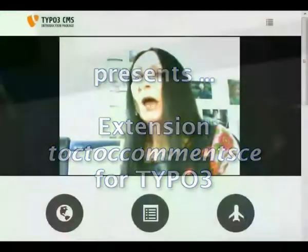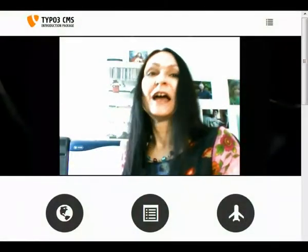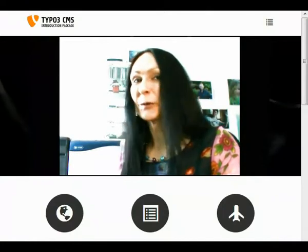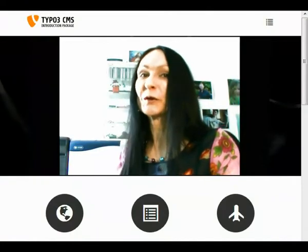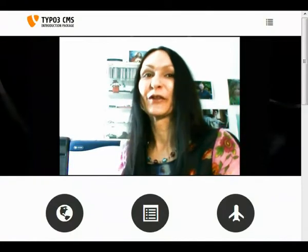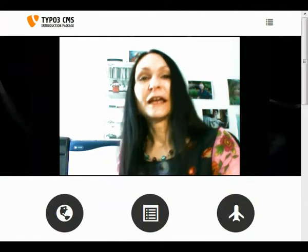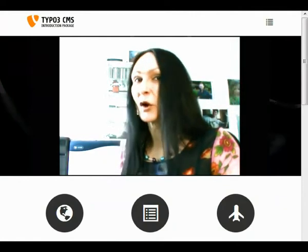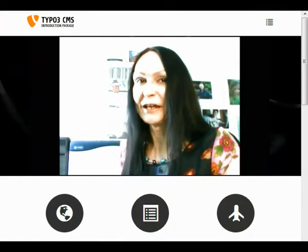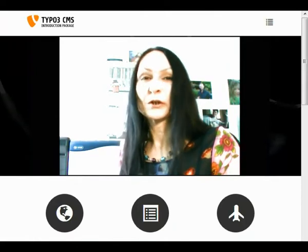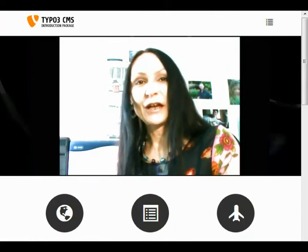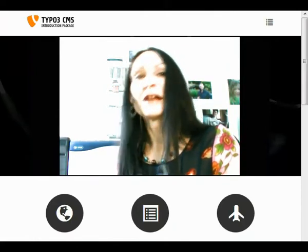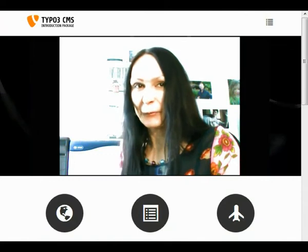Welcome. My name is Giselle Bendel and I would like to present you an extension for Content Management System TYPO3. The extension is called TocToc Commons CE, Ajax Social Network Components CE, where CE stands for Content Elements.